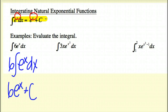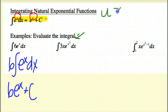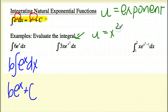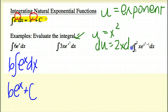Now if you take a look at this next problem, the difference is our power is actually different — it's not an x, but it's an x squared. So what we're going to end up doing is our u will always be our exponent, and then we'll do u substitution to see if this works out. In this case, u is equal to x squared, and du is equal to 2x dx. If we line this up, I have the x squared right here.